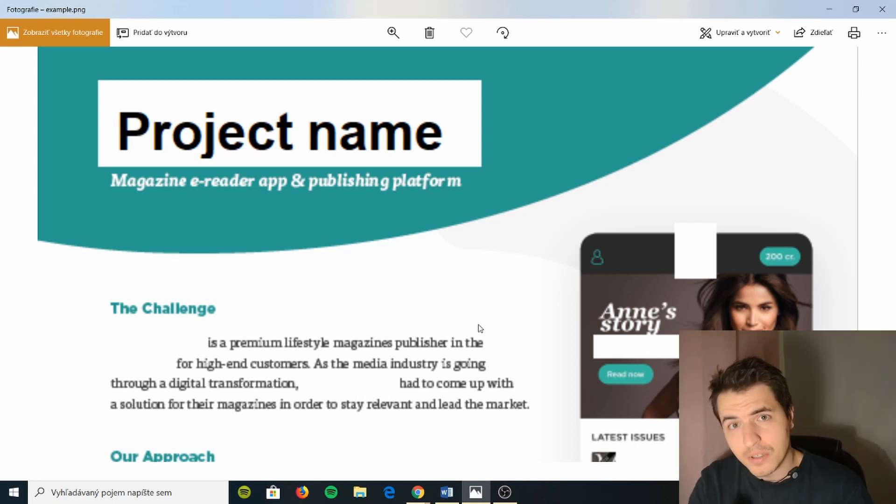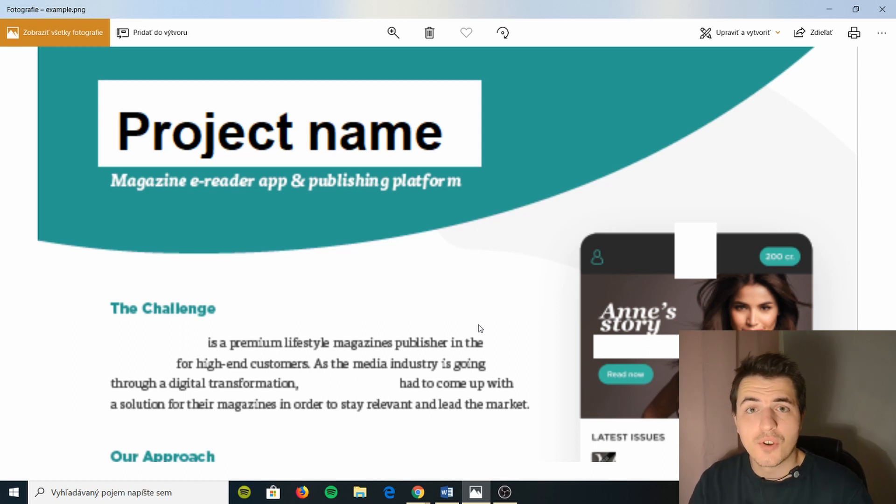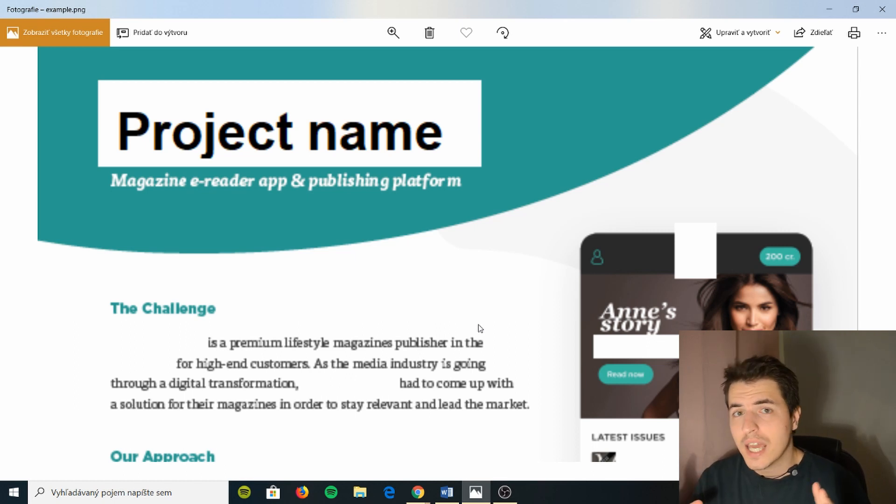In the cold emails you can basically link to it. Hey here's the case study, take a look. It's really cool. So make sure to have a case study if you're an agency.